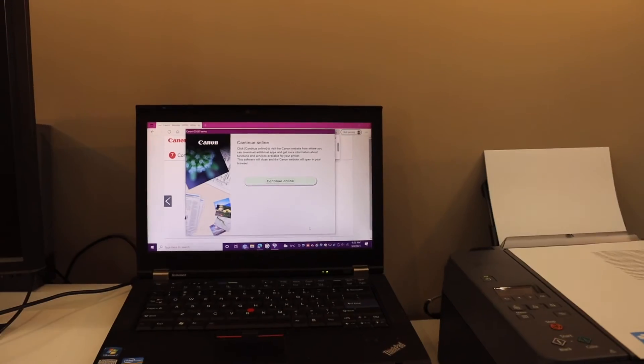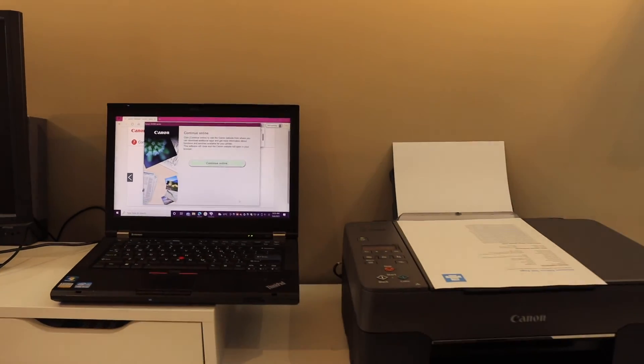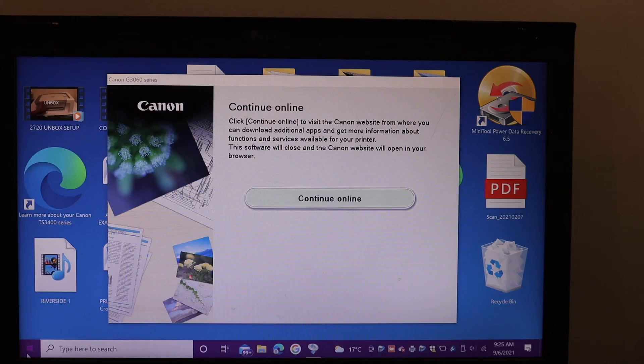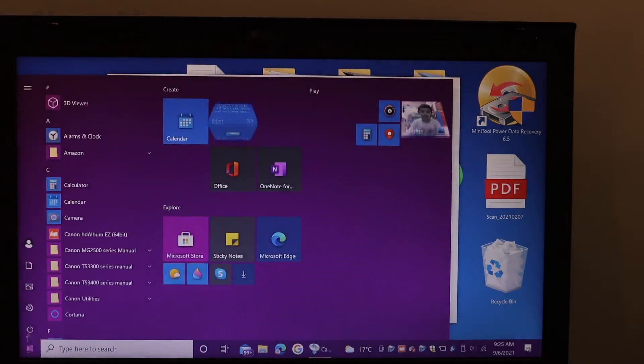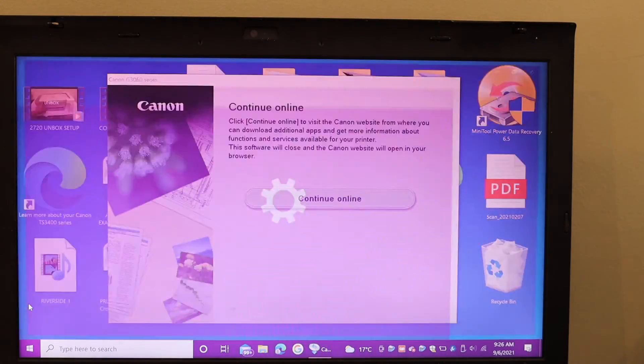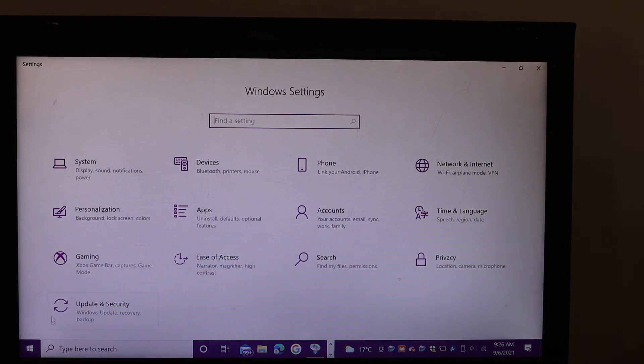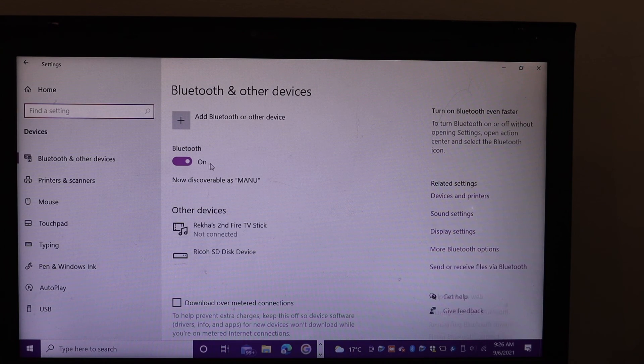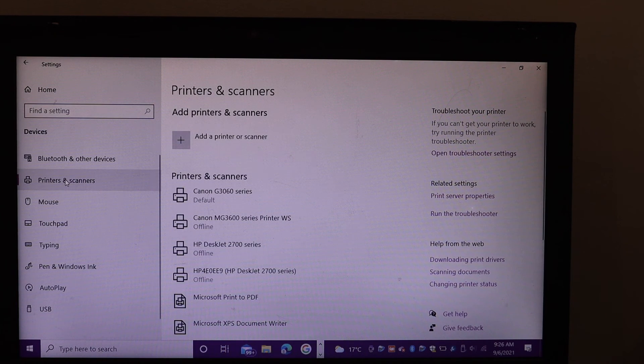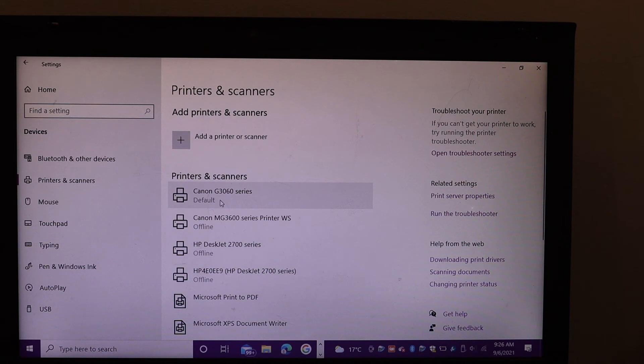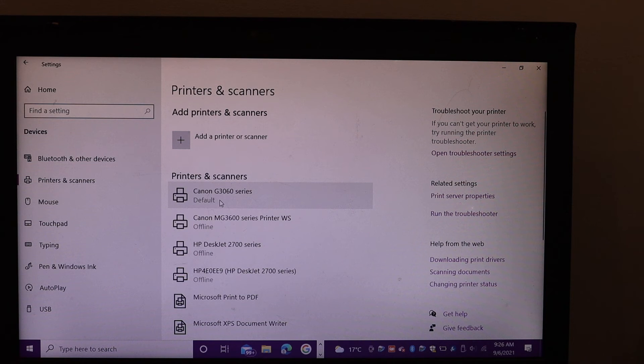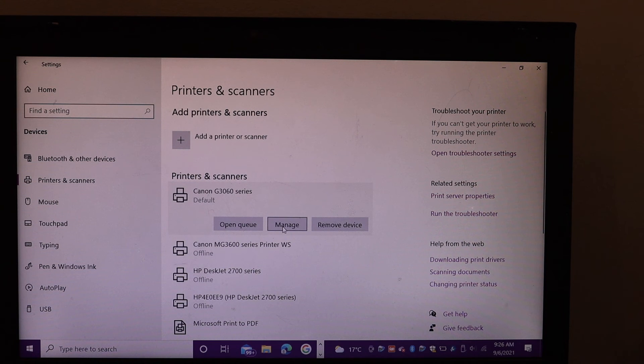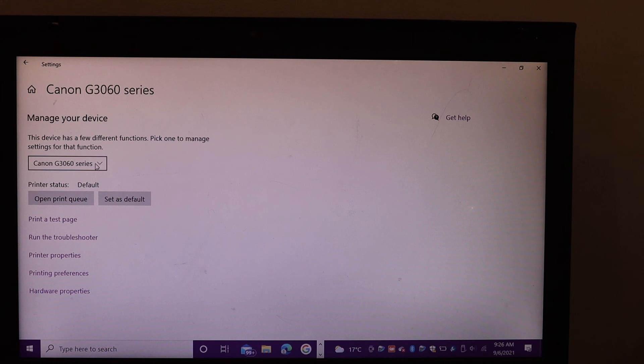Open the settings of your computer, go to devices, click on printers and scanners, and you should be able to see your printer here, the G3060 series printer. Click on it, open manage, and here you will see printer test page and other options.